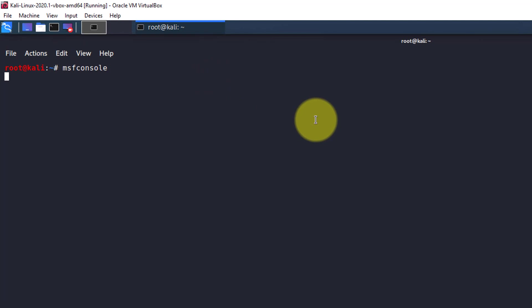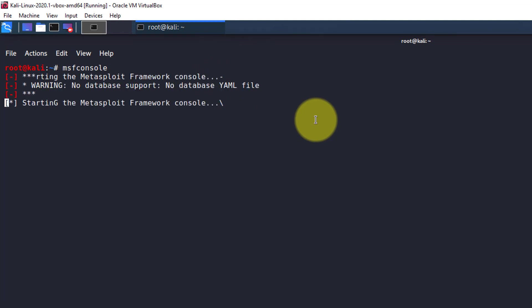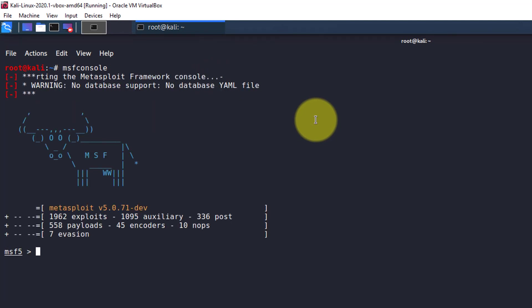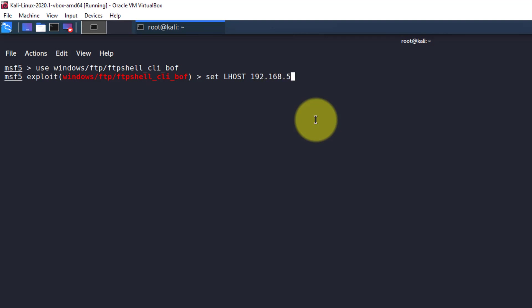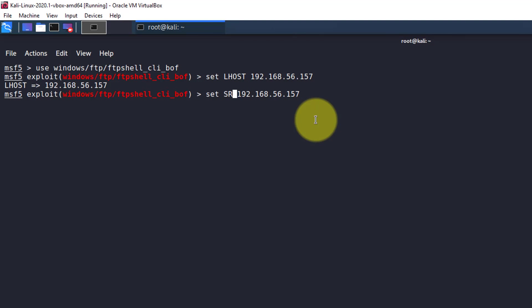We are now going to be setting up the Metasploit exploit module. Use windows/ftp/ftpshell_cli_bof. Now set the LHOST to the IP address of your Kali Linux VM. In my case, it's the one you see on screen. And we are also going to set the SRVHOST to the same IP address, otherwise it'll default to something else that we don't want.